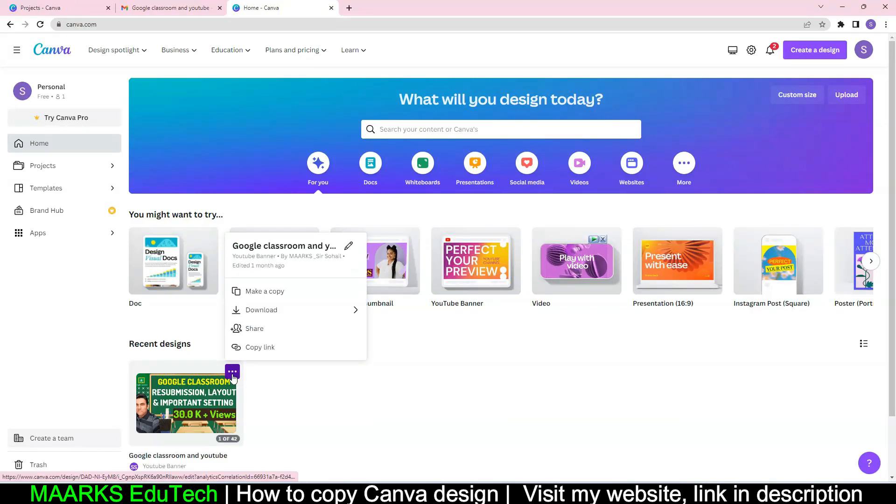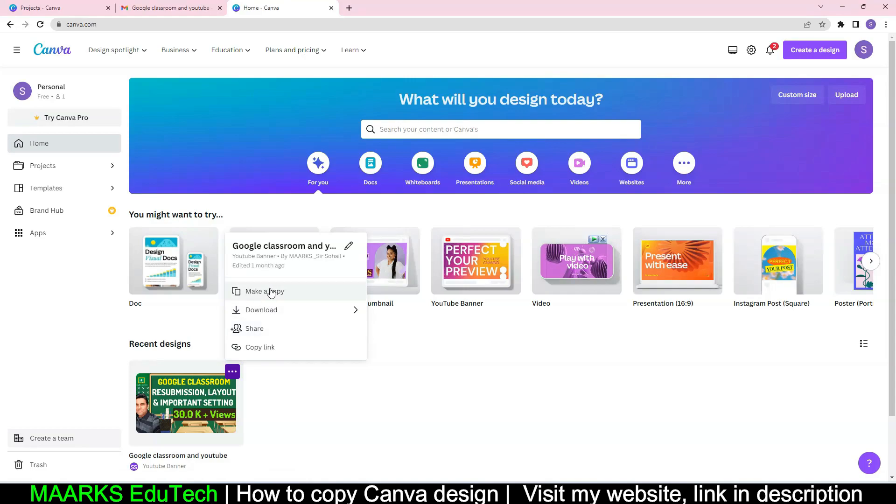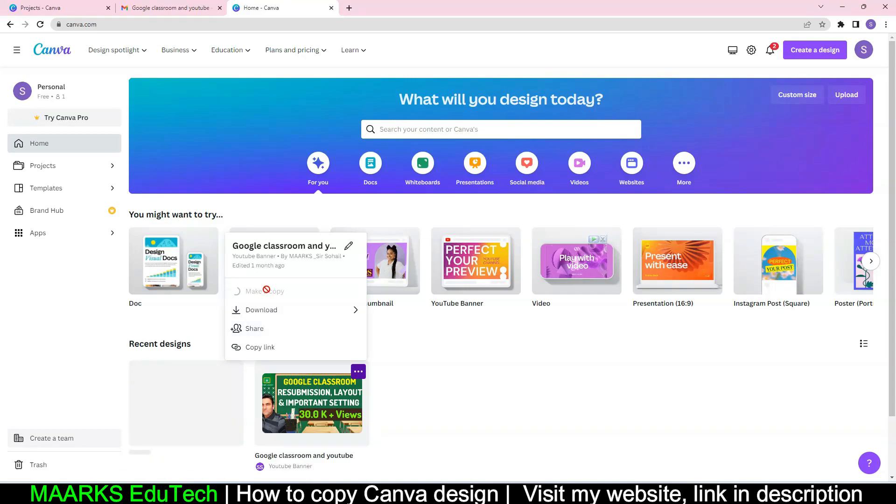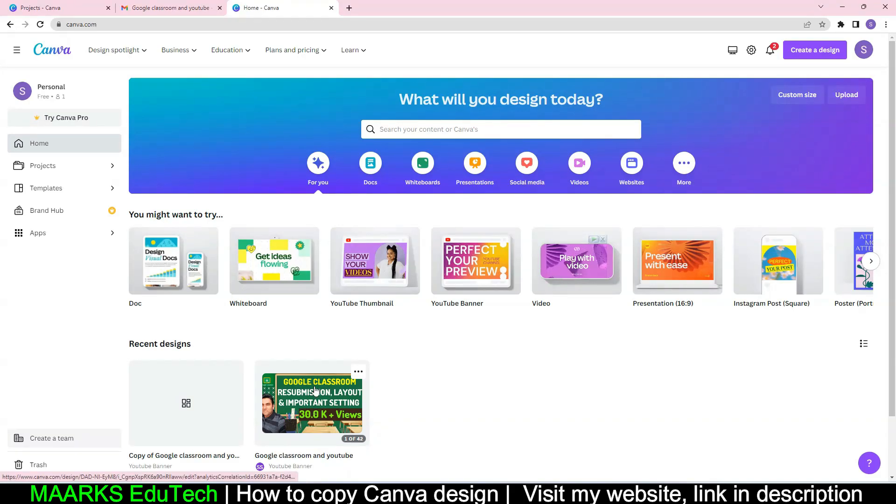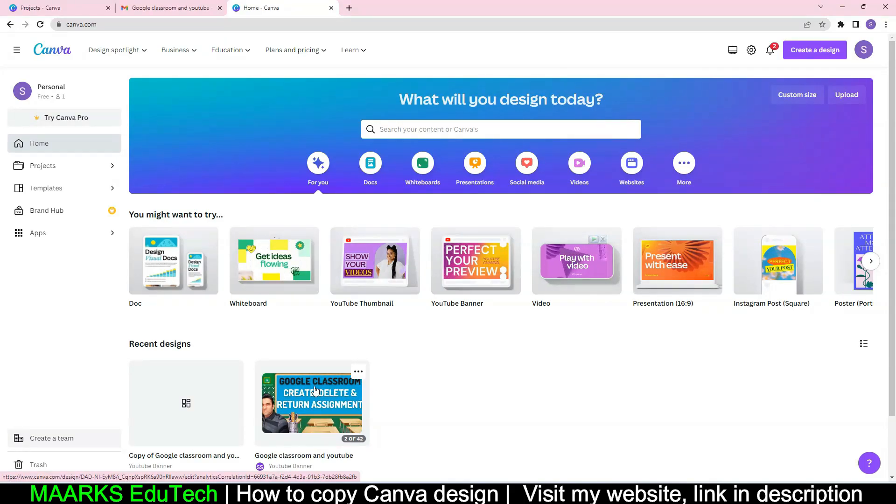Then I will click here and then I will click and make a copy. So after I click on make a copy, now you see when I open this design, now this is the copy.